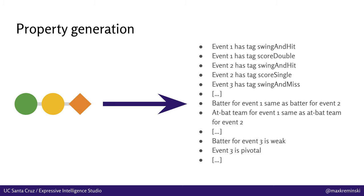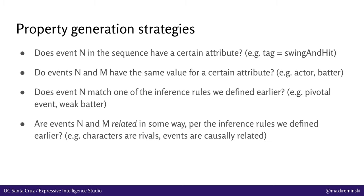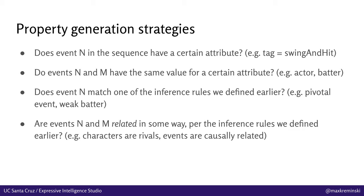We've actually got a whole host of property generation strategies or high level approaches to generating properties for event sequences. So there's four main ones. Number one is that for event n in the sequence, does it have a certain attribute? So does the second event in the sequence have the tag swing and hit, for instance? Then do events n and m have the same value for a certain attribute? For instance, they have the same actor or the same batter. Number three is does event n match one of the inference rules we defined earlier? So is the third event in the sequence an instance of a pivotal event in the game per those inference rules? Or is this a situation where there's a weak batter at bat?